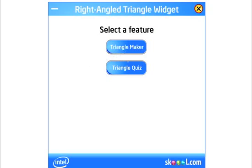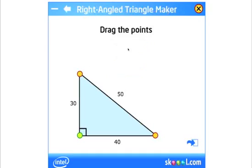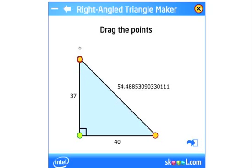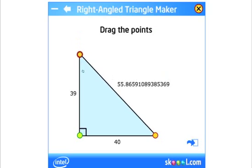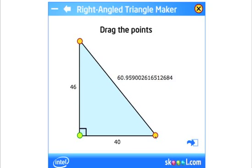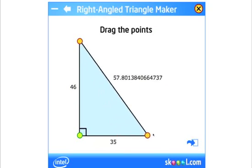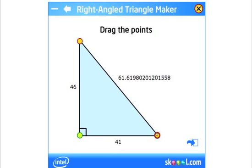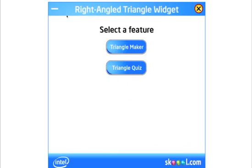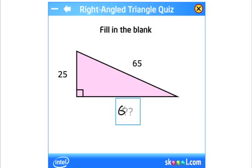Widgets don't always have to be tools — they can be content also. Here we have a right angled triangle widget which allows you to explore Pythagorean Theorem. I can interact with the triangle to start learning, then switch to a test mode where my ink is ingested by the widget and checked against the correct answer.